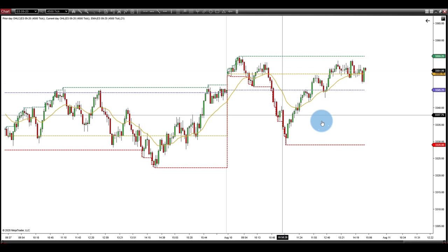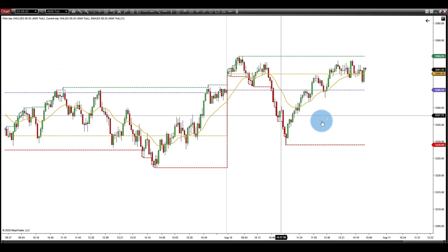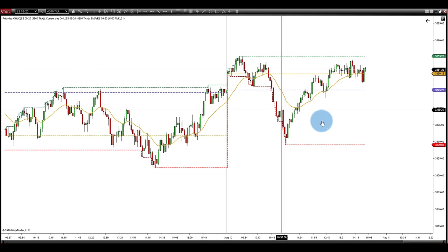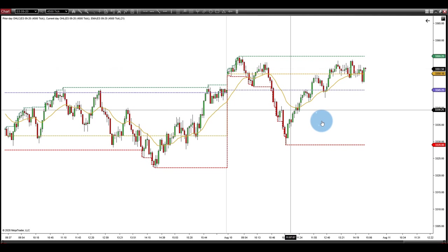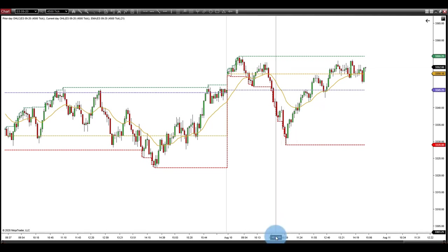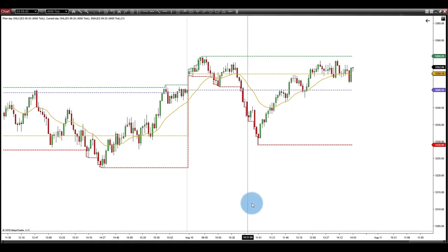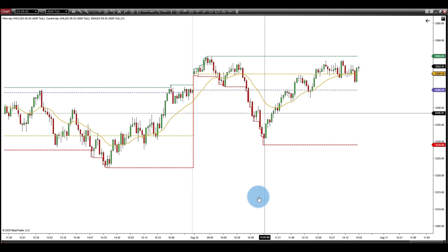For example, this morning we took a short position around the 33.38 level. We wouldn't have taken a long there because we were under our EMA. Those of you in the chat room will have seen that posted trade. We always like to trade in line with the 21 EMA.